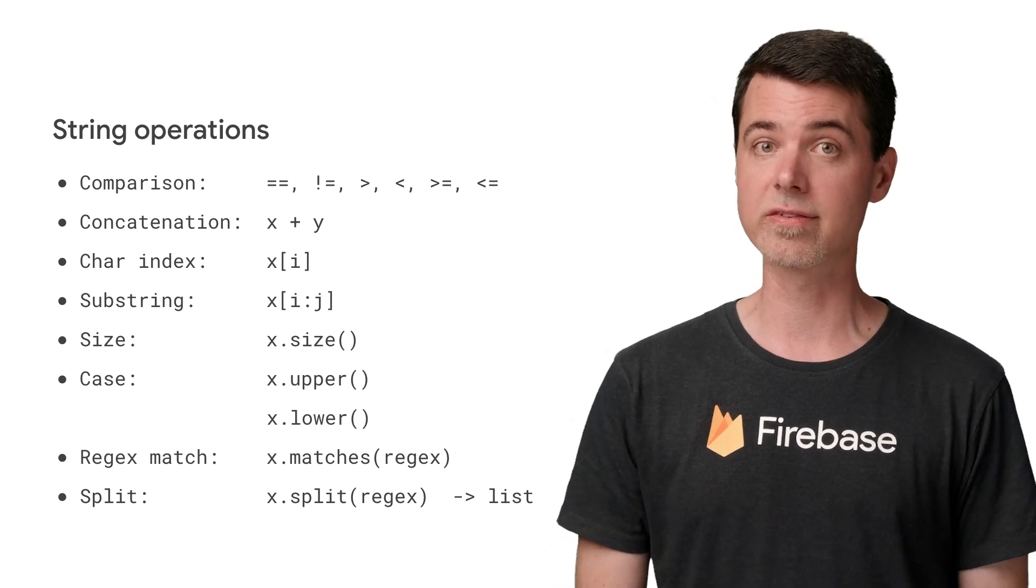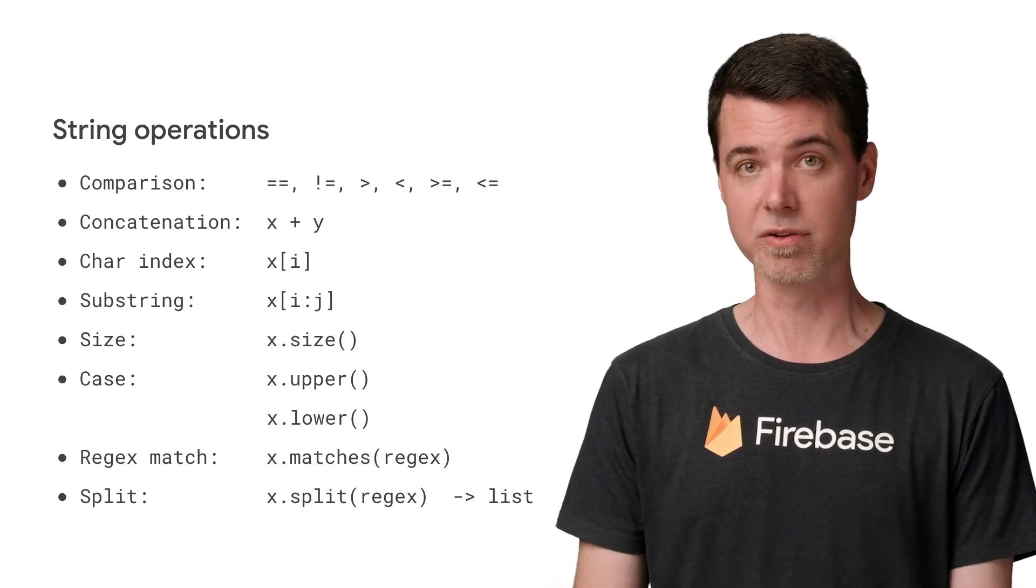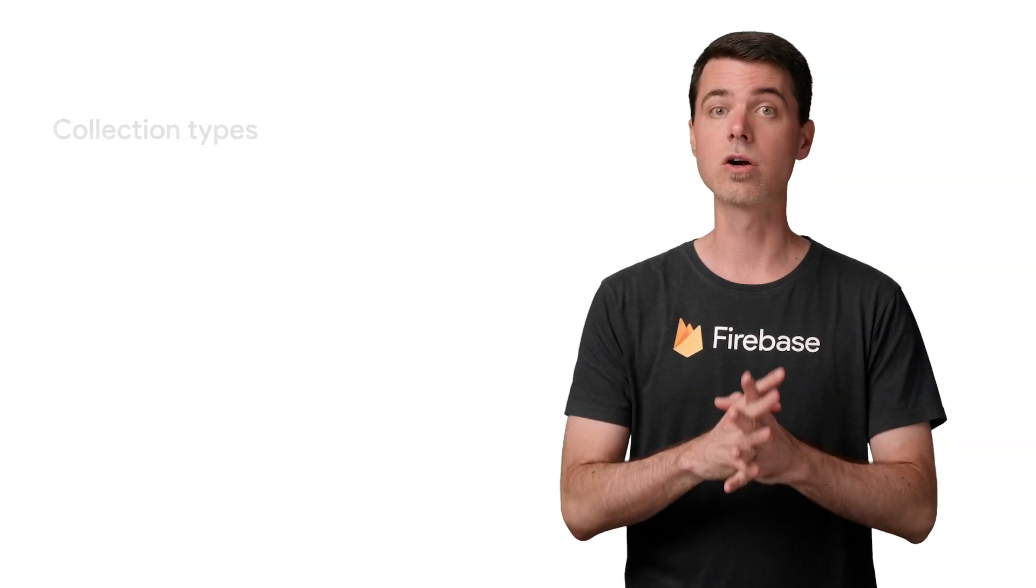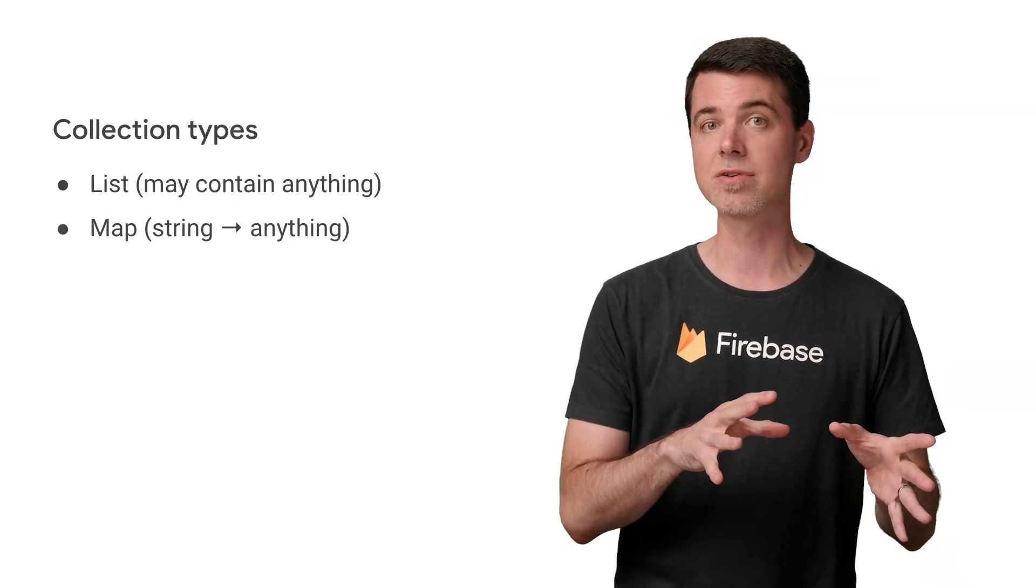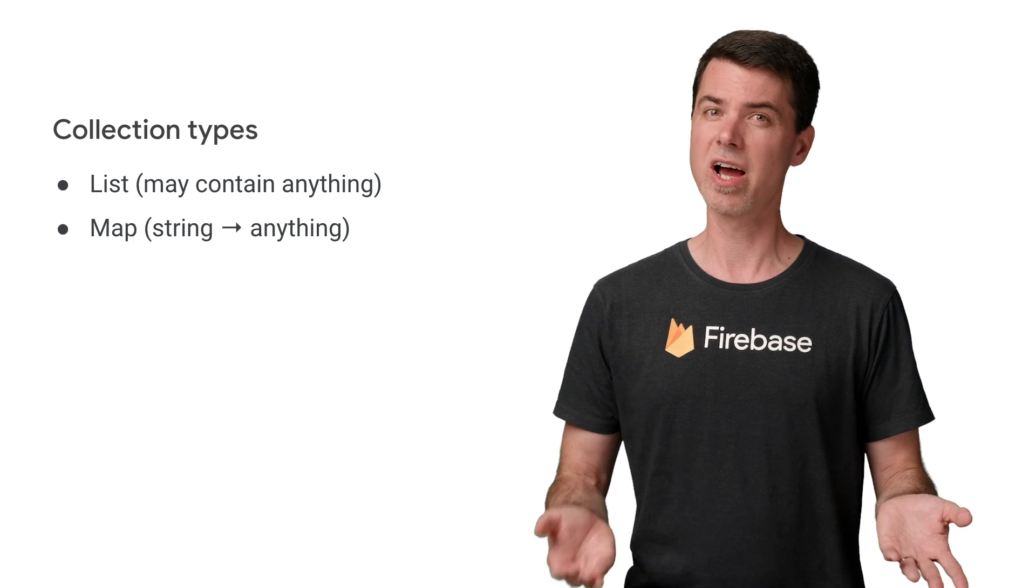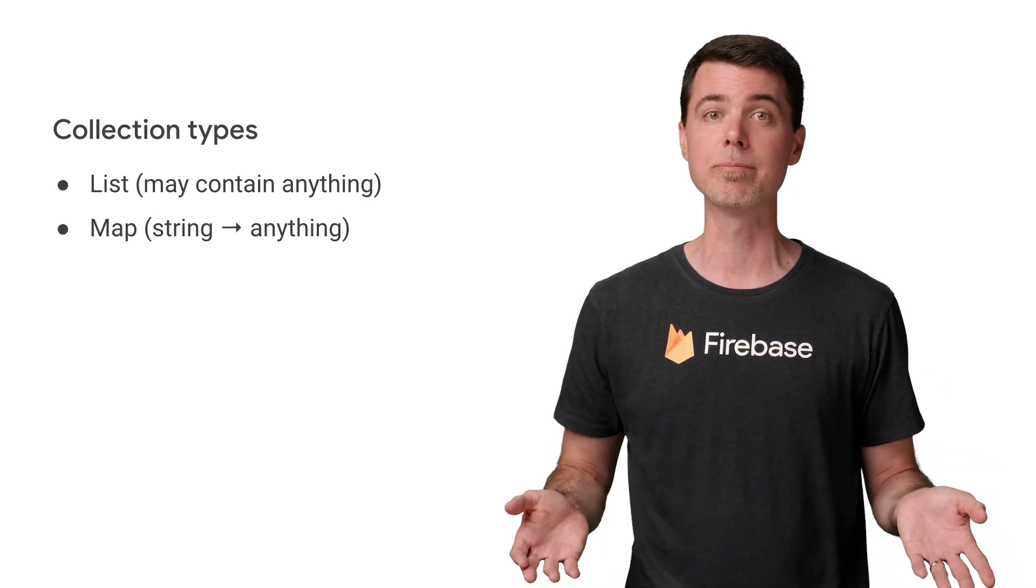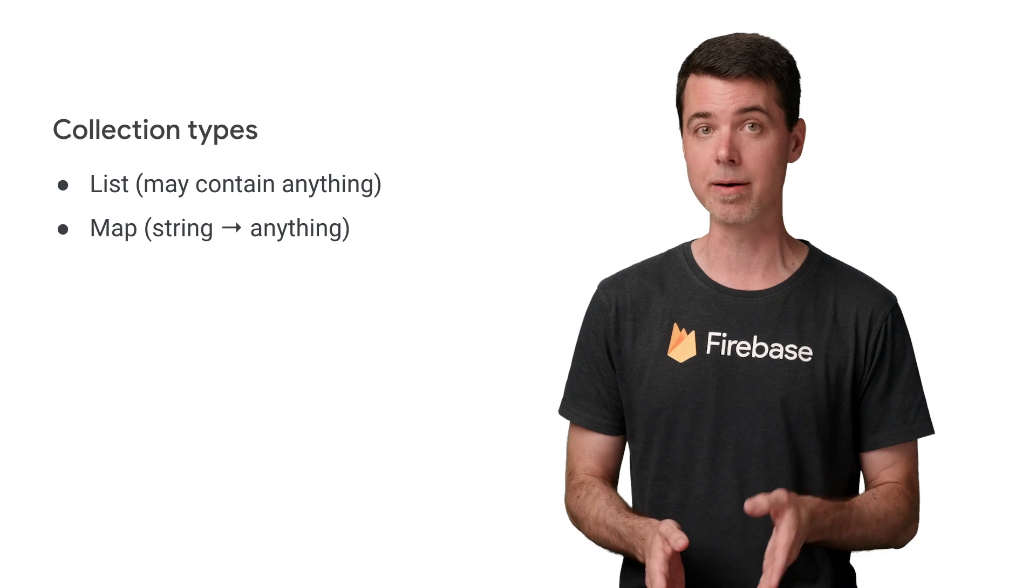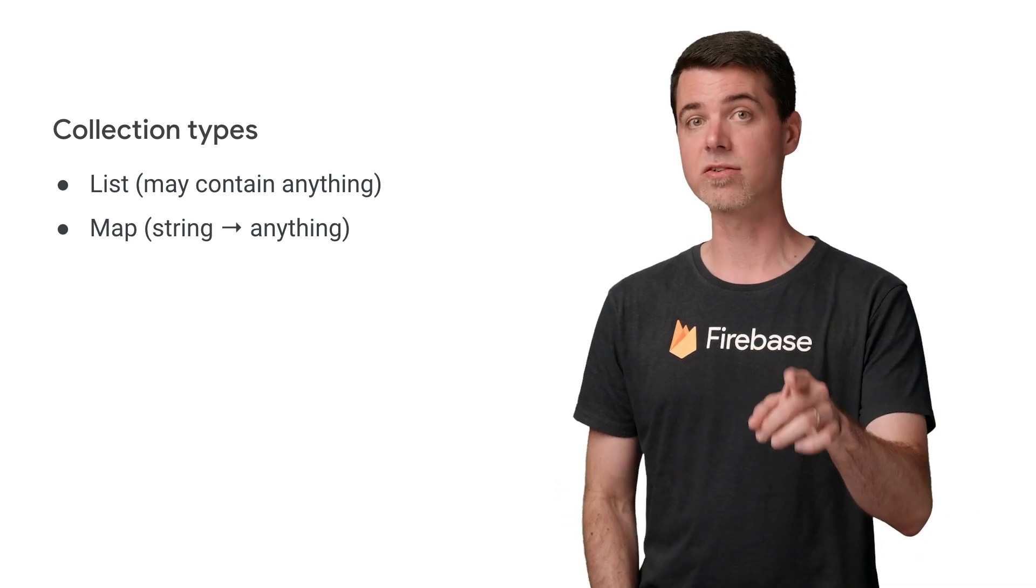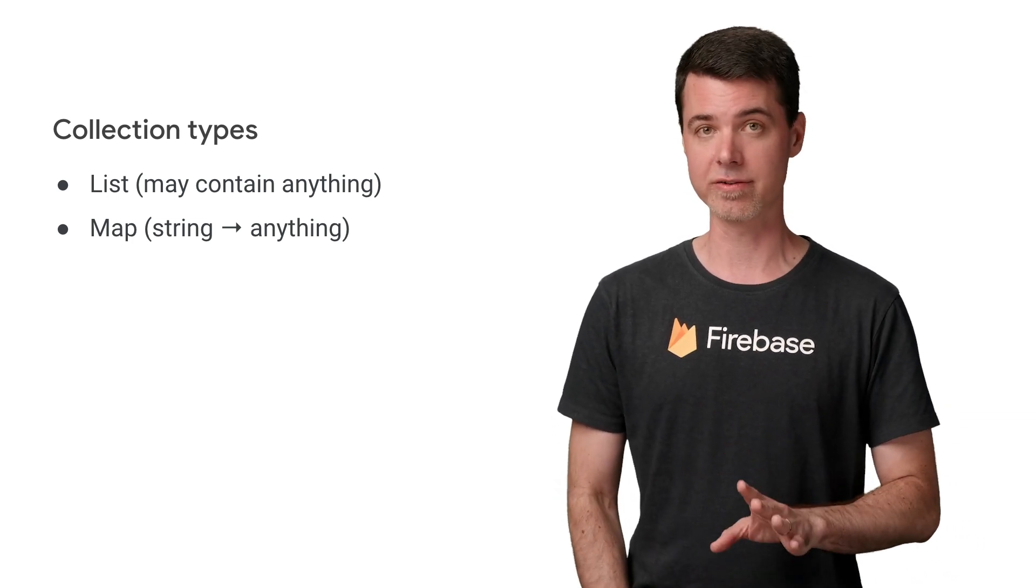And speaking of lists, there are a couple of collection types available in security rules. Currently, there are lists and maps. Unlike many languages, they are not genericized. So there is no guarantee at compile time of what types of data might be in them. The only thing that's certain is that maps are indexed by strings.